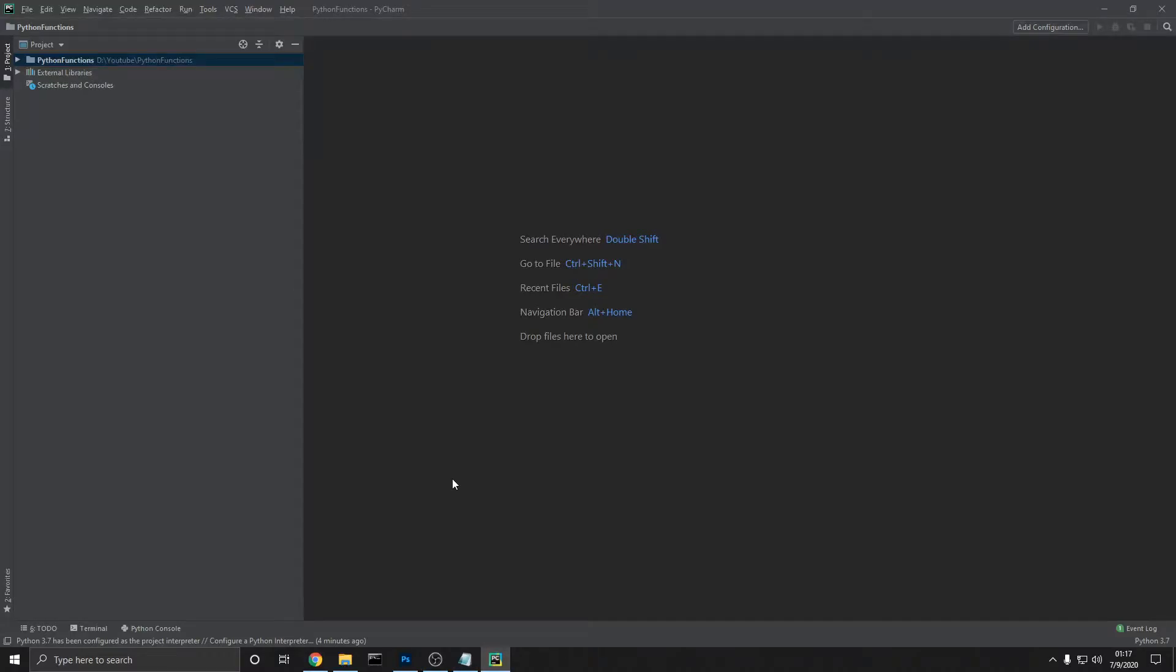The absolute value built-in Python function is a really easy function to understand, and by the end of this video, you'll have a great grasp on how to use it within your programs.